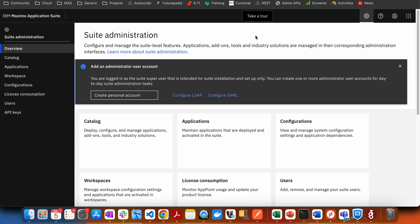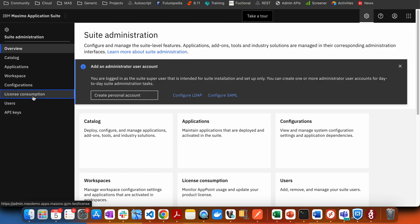To check the license consumption of all the app points, you need to log in to the Maximo Application Suite using a user who has access to administration. Once you log in to the administration, you will be able to see this kind of page, and you will have an option here for license consumption, which is also available here.